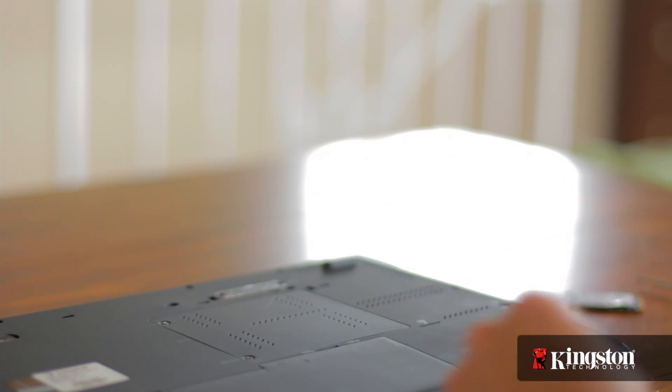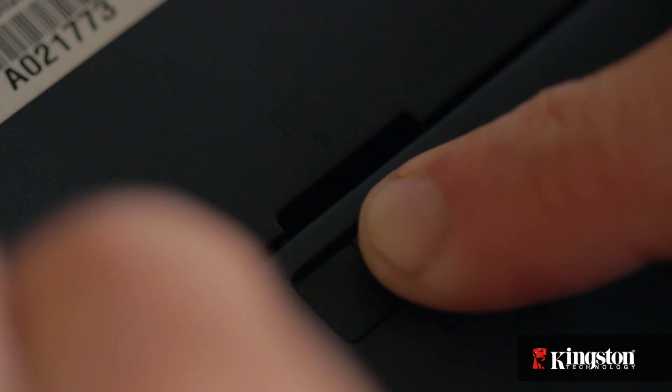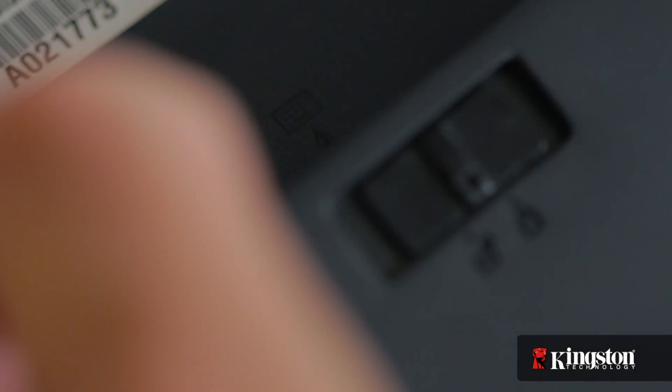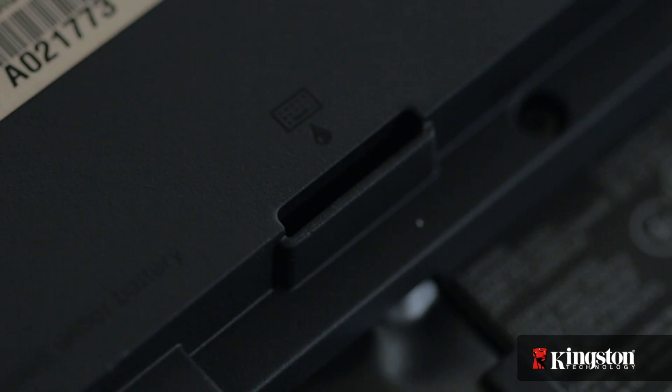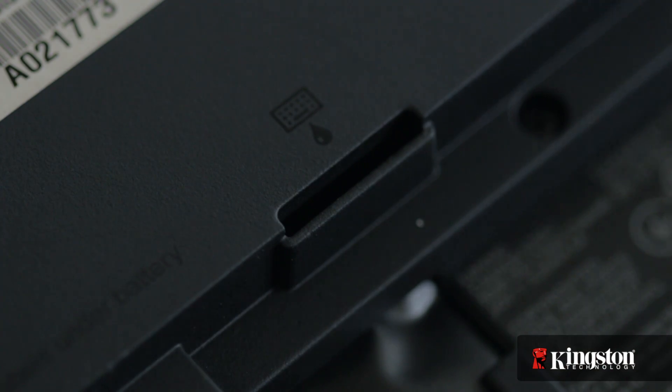Now first, unplug your power and remove the battery. And just to be sure that all the remaining power is drained from your computer, press the power button after the battery has been removed.